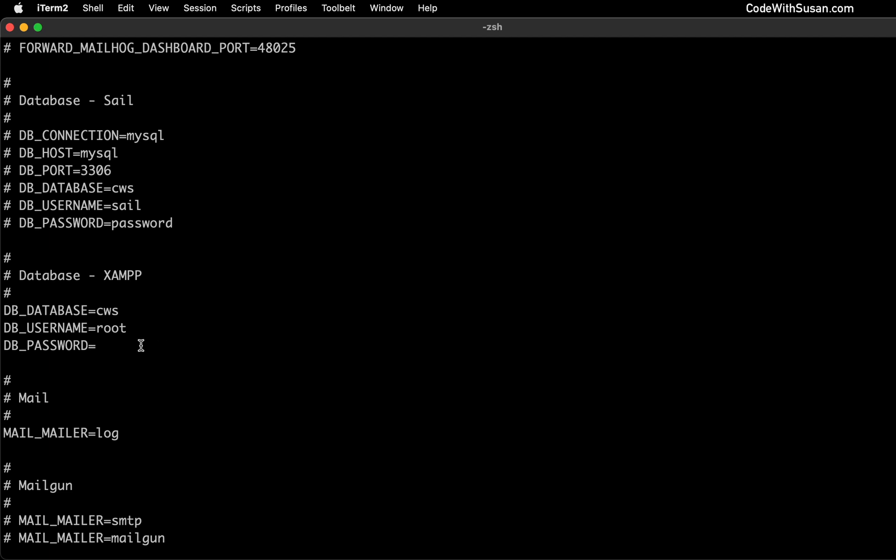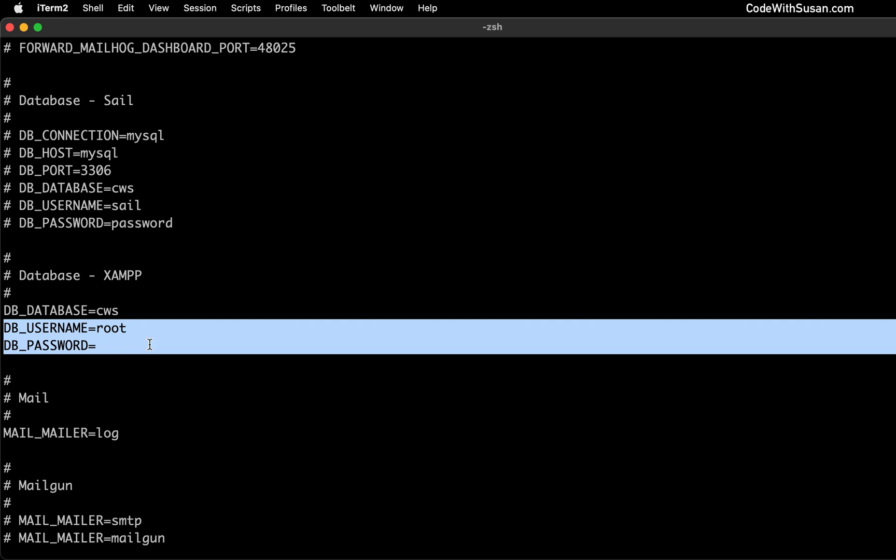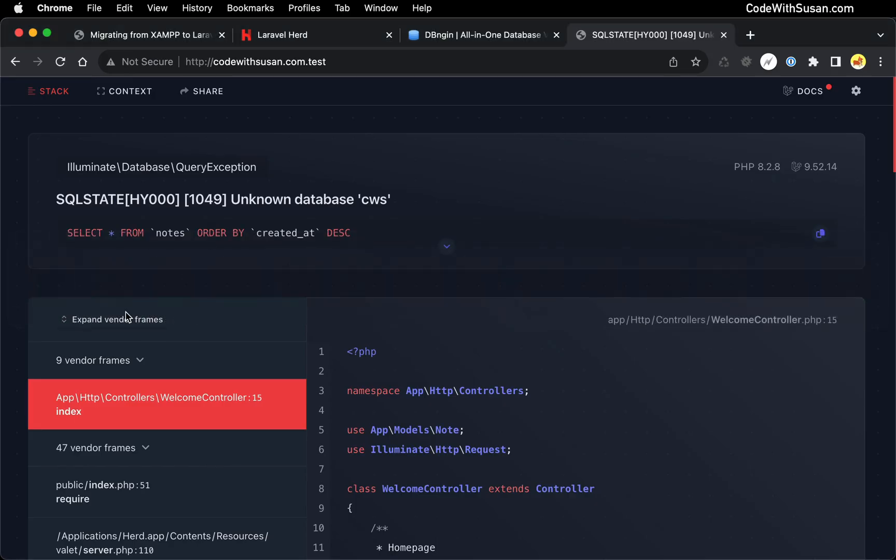The only way it wouldn't work is if you were using something other than these credentials when you were working with XAMPP previously, in which case you would just want to update them here in your environment file, and then refresh and make sure you get to the point where it's not saying connection refused anymore. So proceeding forward, let's start by creating our database that we need for this application. And then we're going to import our data from our backup.